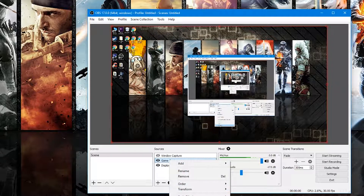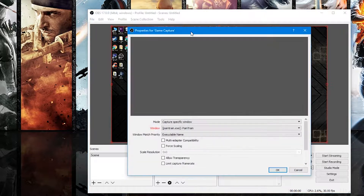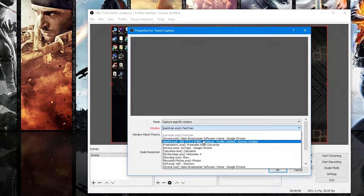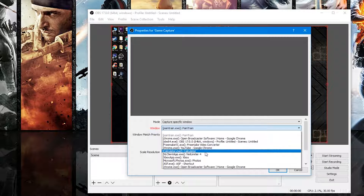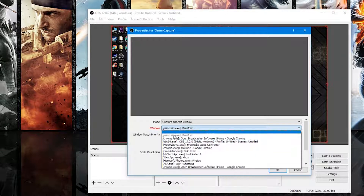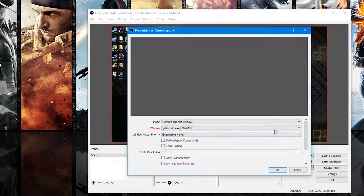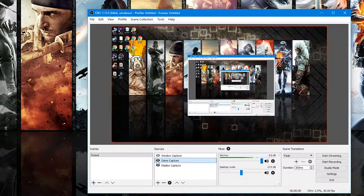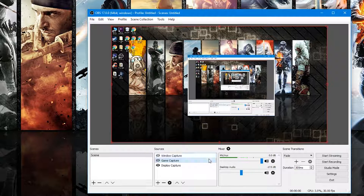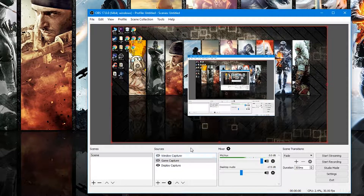It'll show the video game you're currently playing. If it doesn't show the game you have open, right-click the Game Capture, go to Properties, click Window, and select the EXE that the game is launched from. For example, the last game I played is Pain Train — I'd select that and press OK. You can uncheck Display Capture and it'll show the video game footage. Use Display Capture for desktop recording, or Window Capture for a specific window or browser tab.